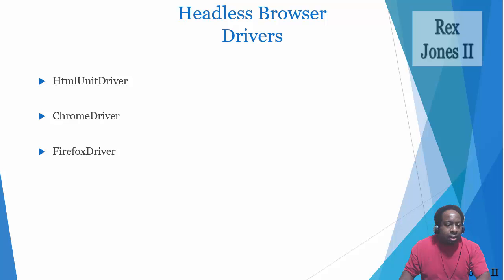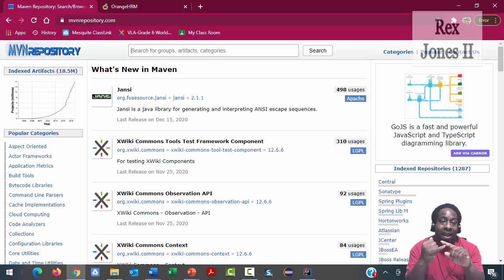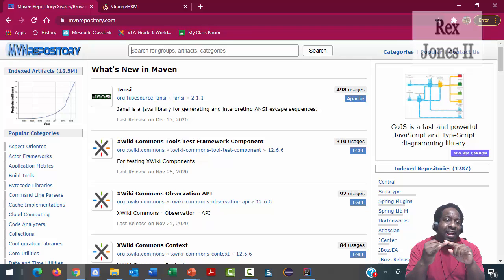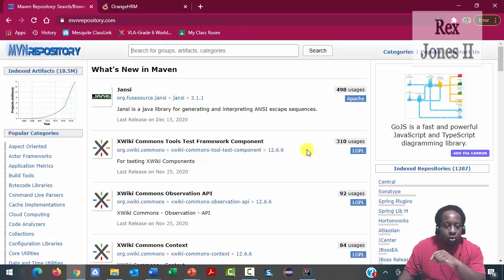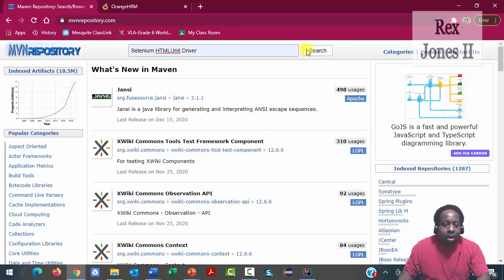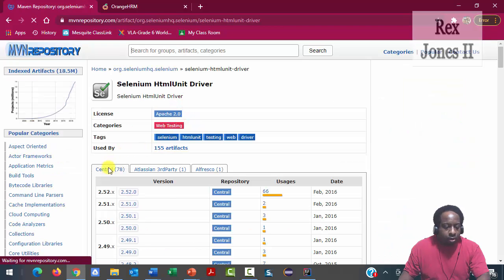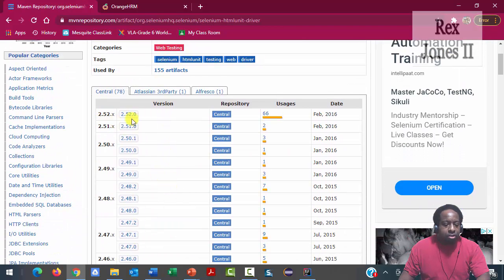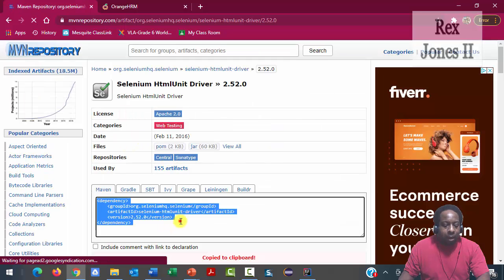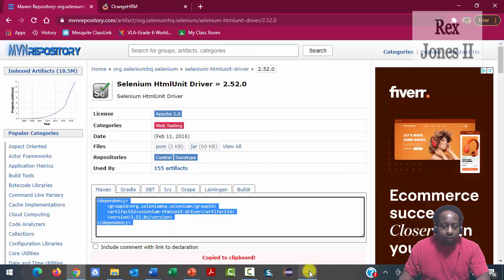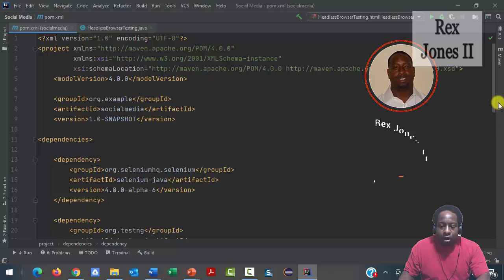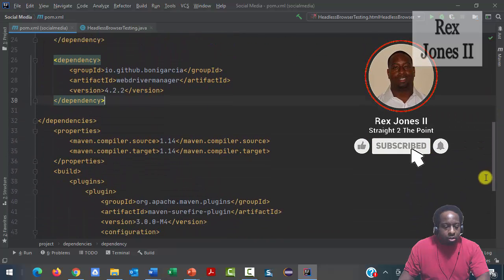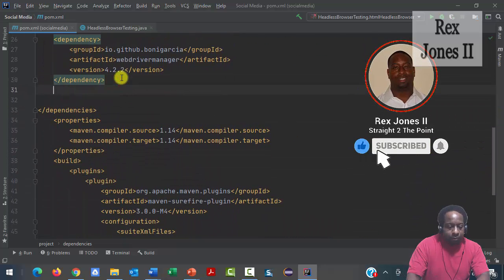For HTMLUnitDriver, we must get the dependency from Maven repository or download the jars. I prefer to use the dependency, so let's search for Selenium HTMLUnitDriver. The version option is 2.52. Copy the dependency and go to our pom.xml file to paste the dependency. Reload all Maven projects.